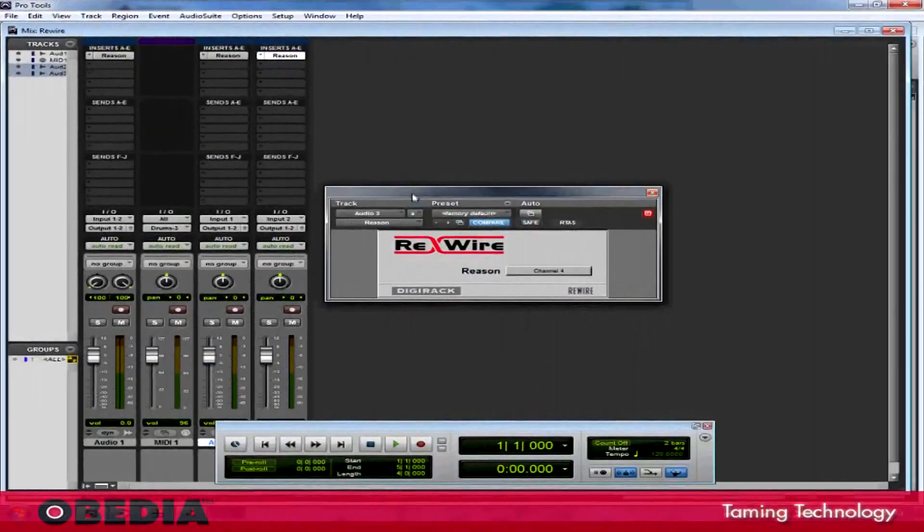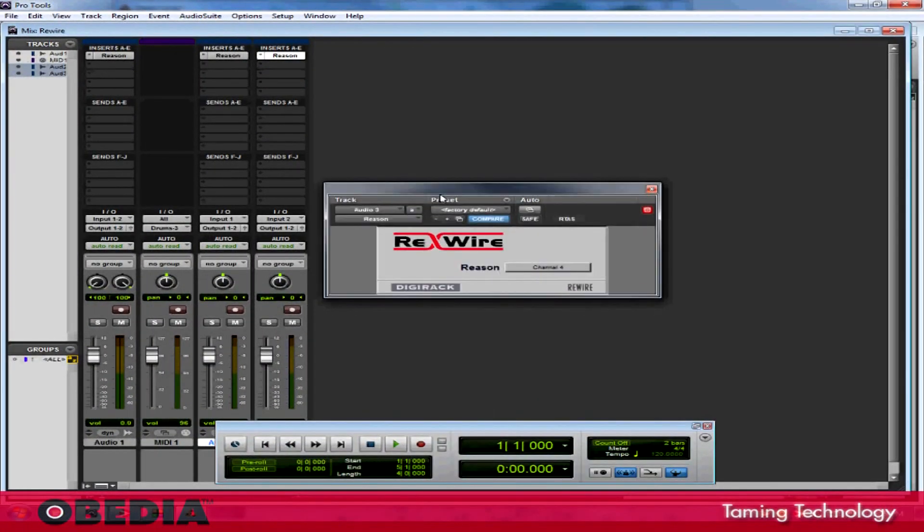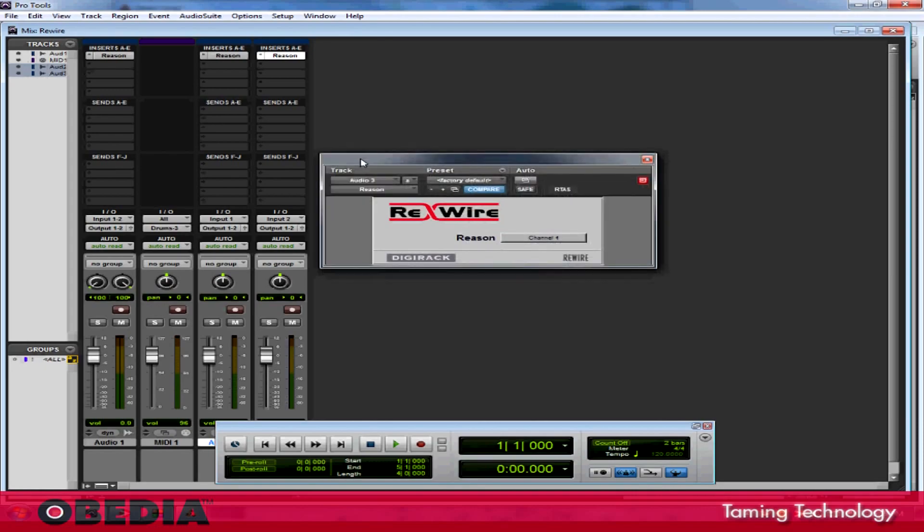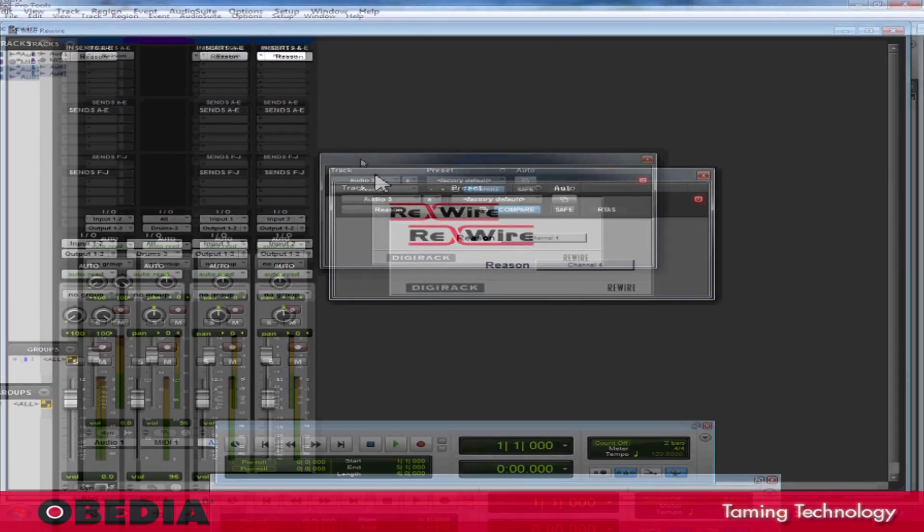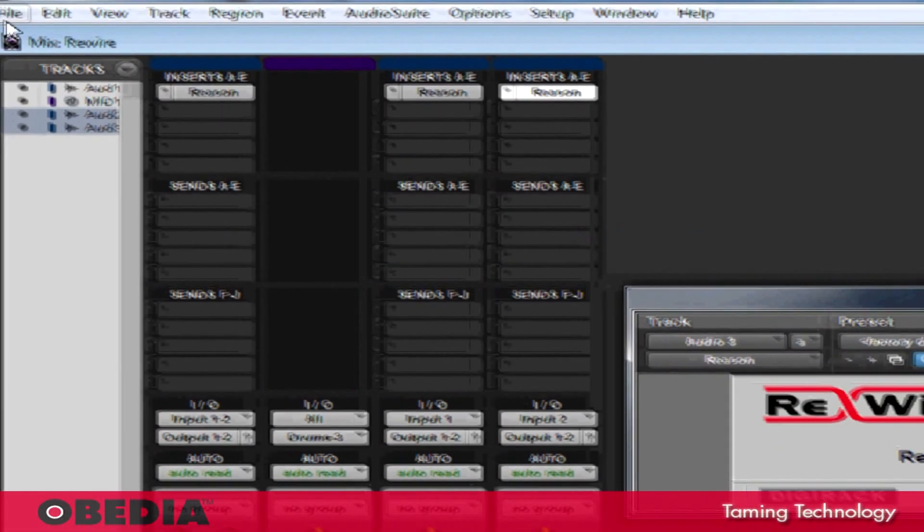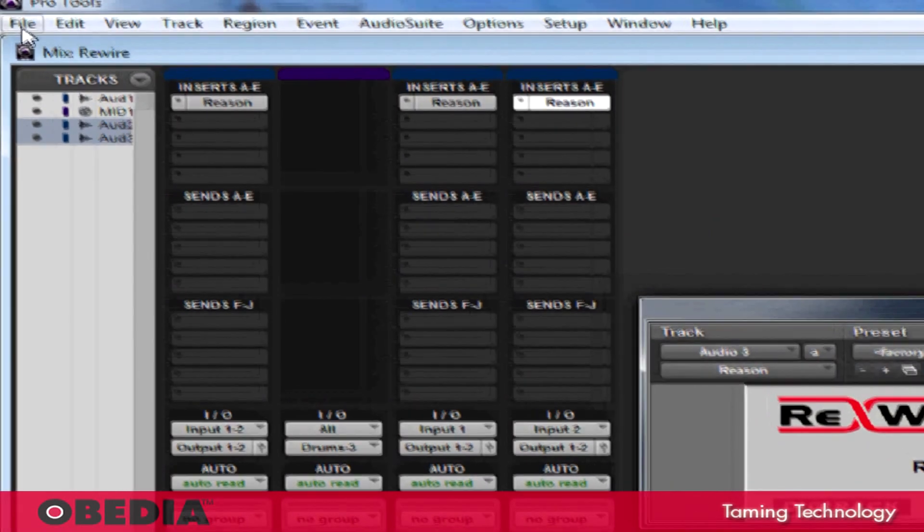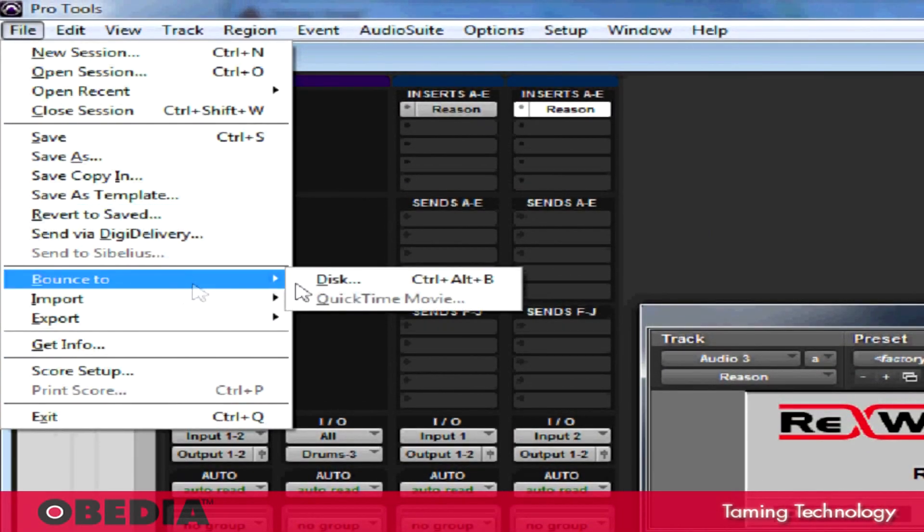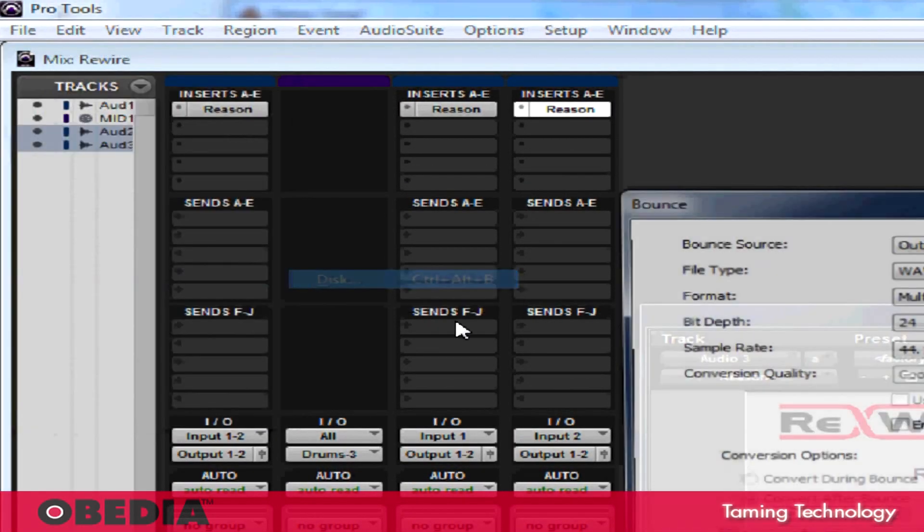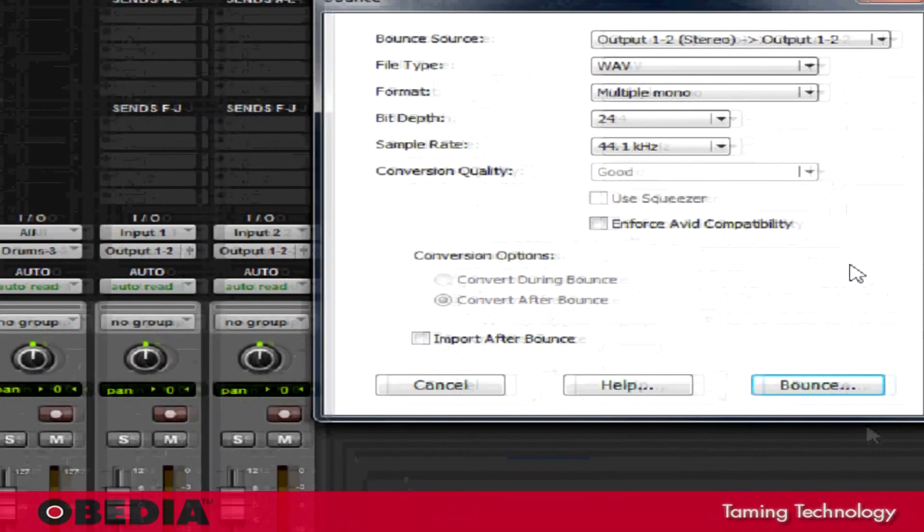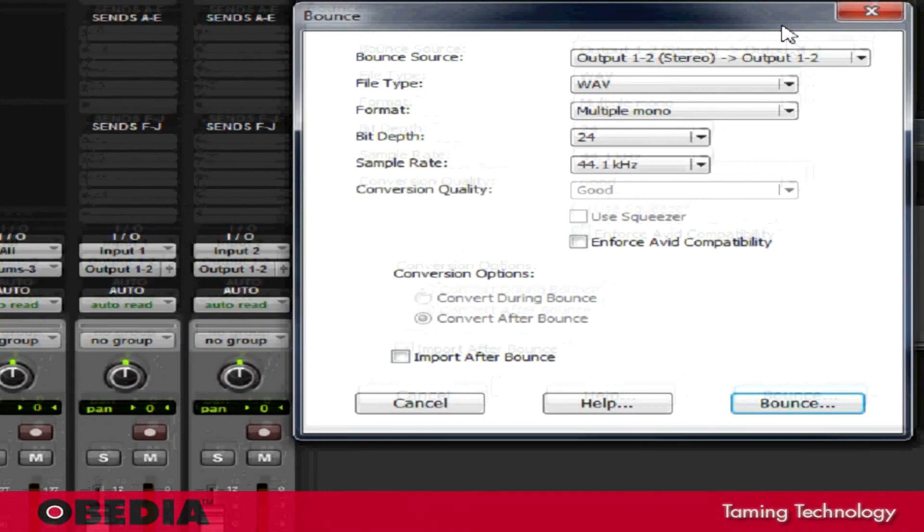The final most important thing that you'll need to do with any production is bounce it out into an audio track that you can mix down and then use for burning to CD or MP3 or anything like that. That's easy to do in Pro Tools. All I've got to do is click on File, go to Bounce 2, select Disk, and the Bounce dialog box is going to open up.